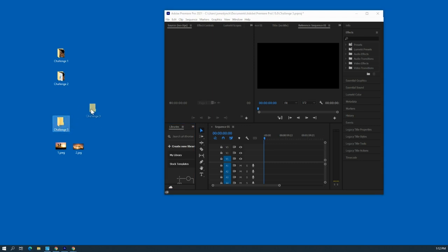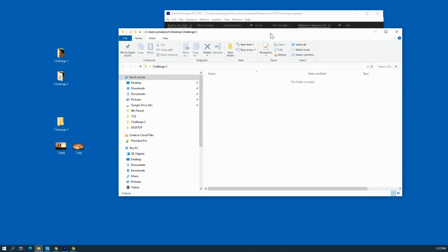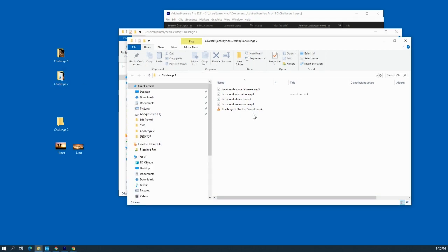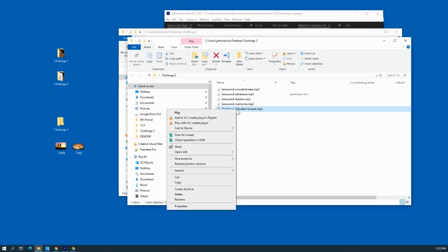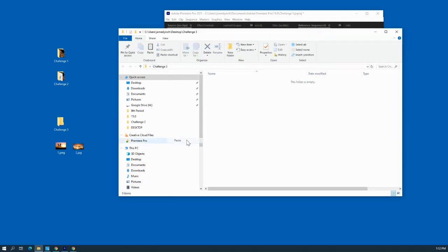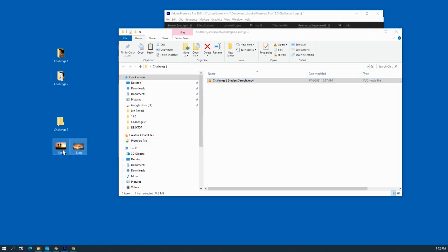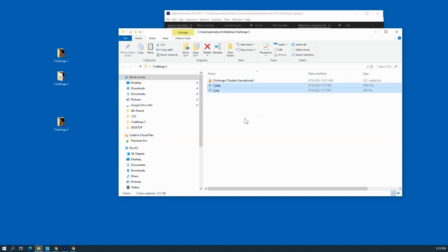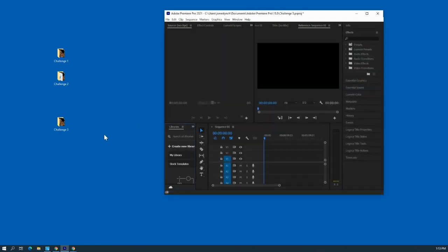We're going to create a Challenge Three folder on our desktop. In that folder you will need your video from Challenge Two, and you're also going to add two JPEGs — pictures that go along with your theme. Remember, the theme we started with was basically 'fun.'